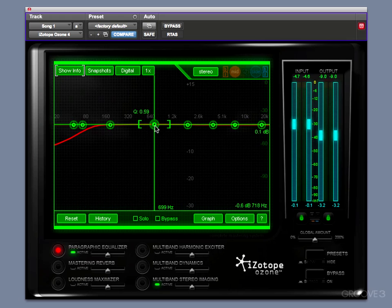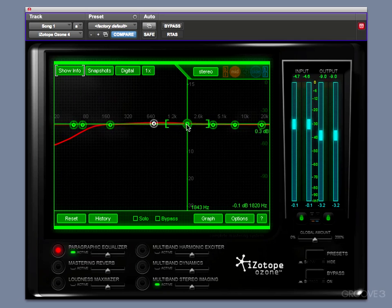You can also click on one node and then hold down Command if you're on a Mac or Control on a PC, and now I've selected two, and I can then move two of these nodes together. And that's pretty much how the user interface works for the Paragraphic Equalizer for the parametric part of it.